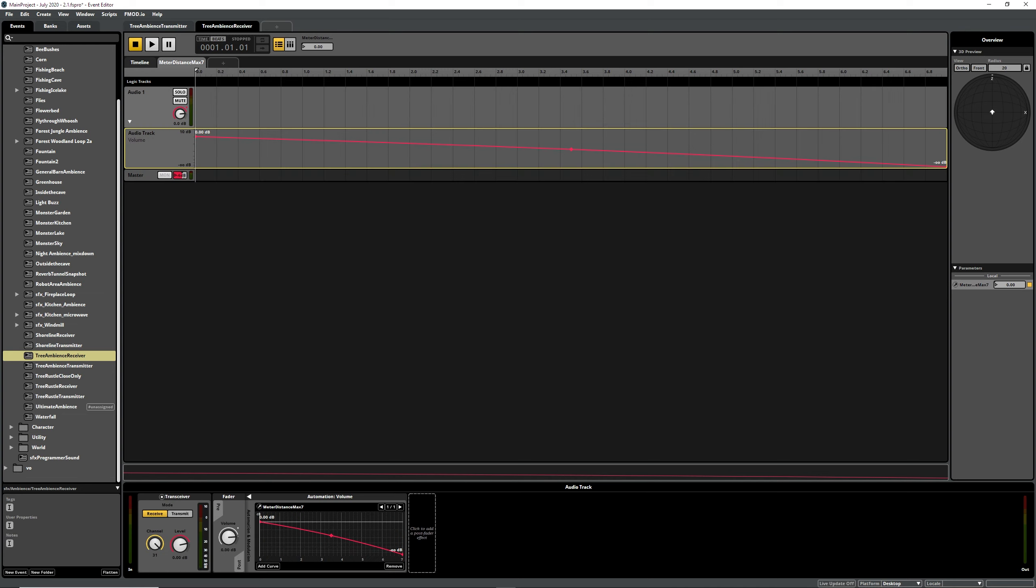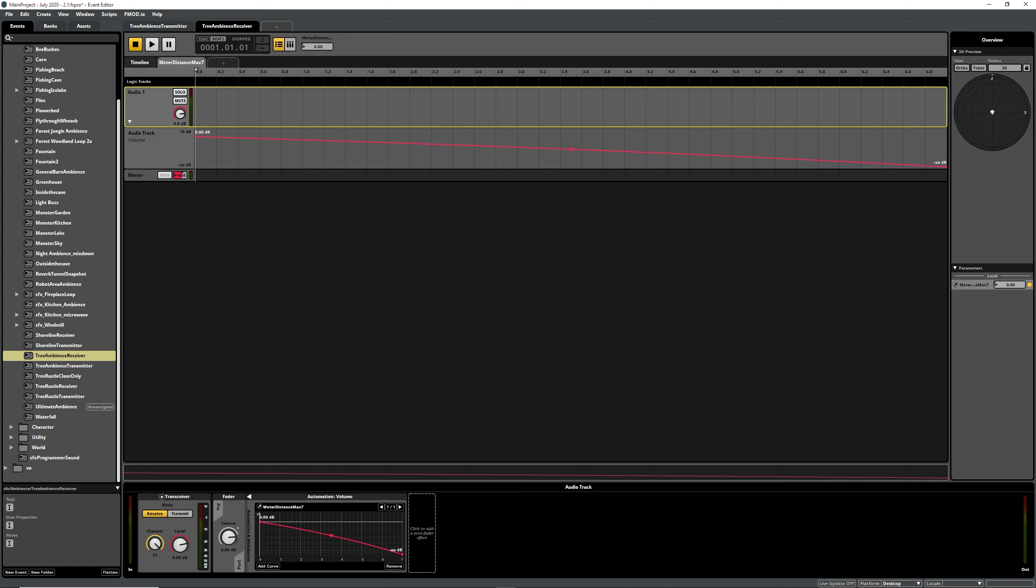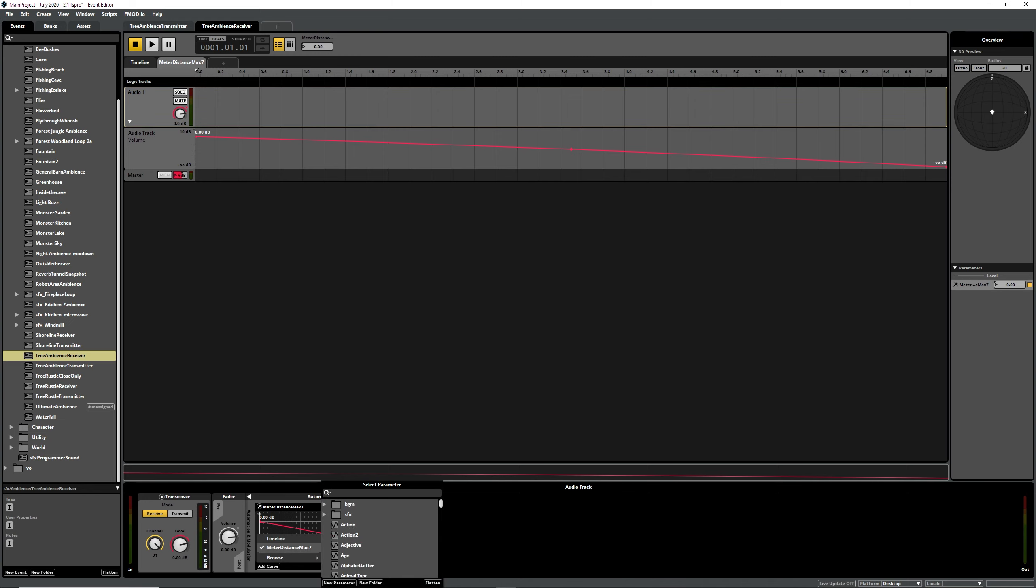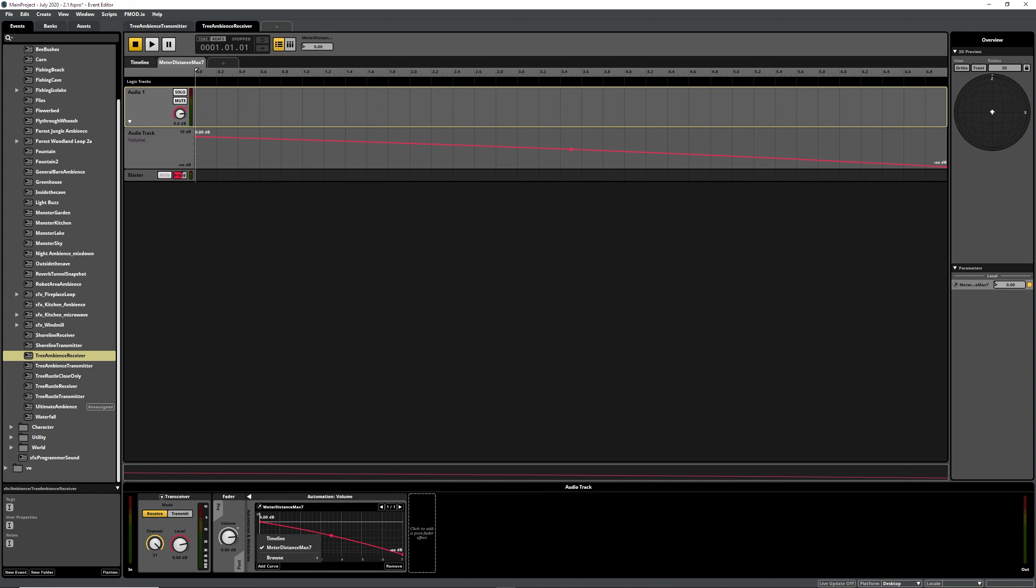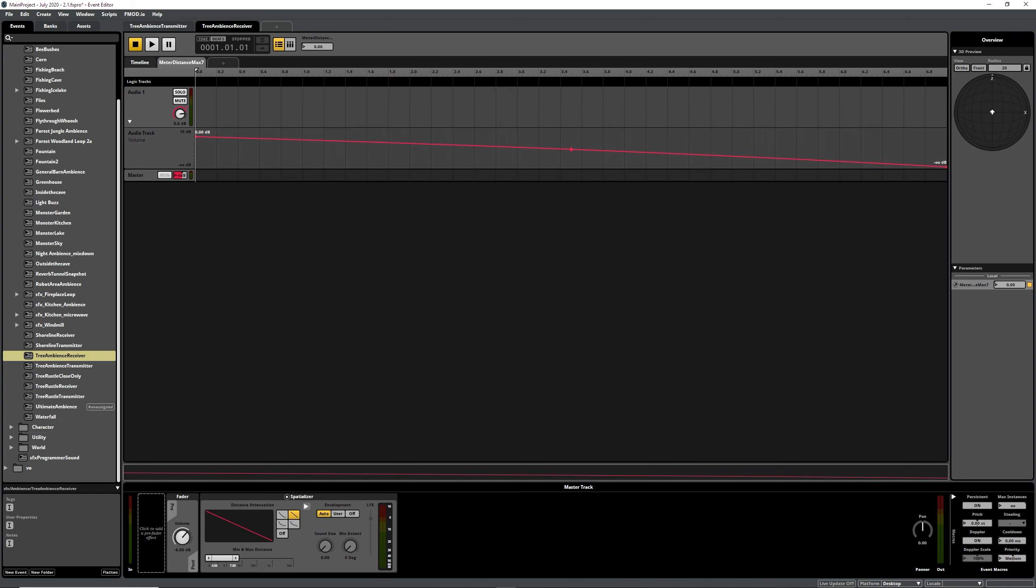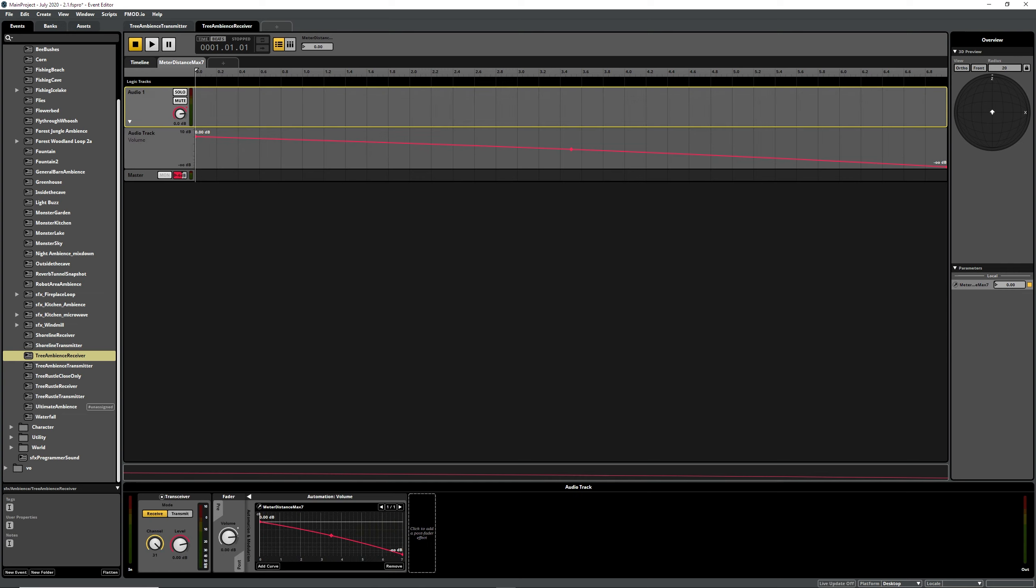And on here I've actually added an extra automation for volume that is linked to the max distance volume. So if we say automate, you can add curve and it will add it to there. And for some reason, I don't know why, maybe someone might be able to tell me, it didn't fade out properly if it didn't have that.